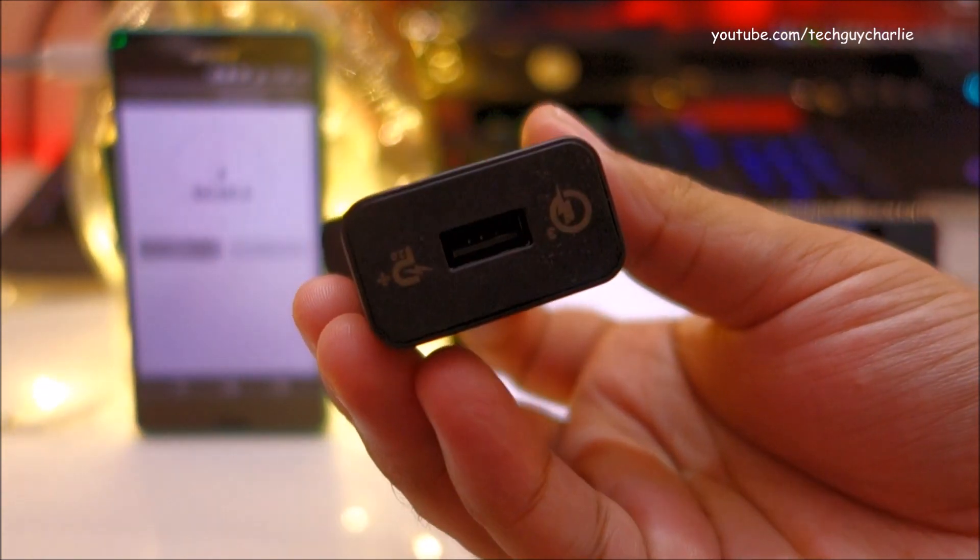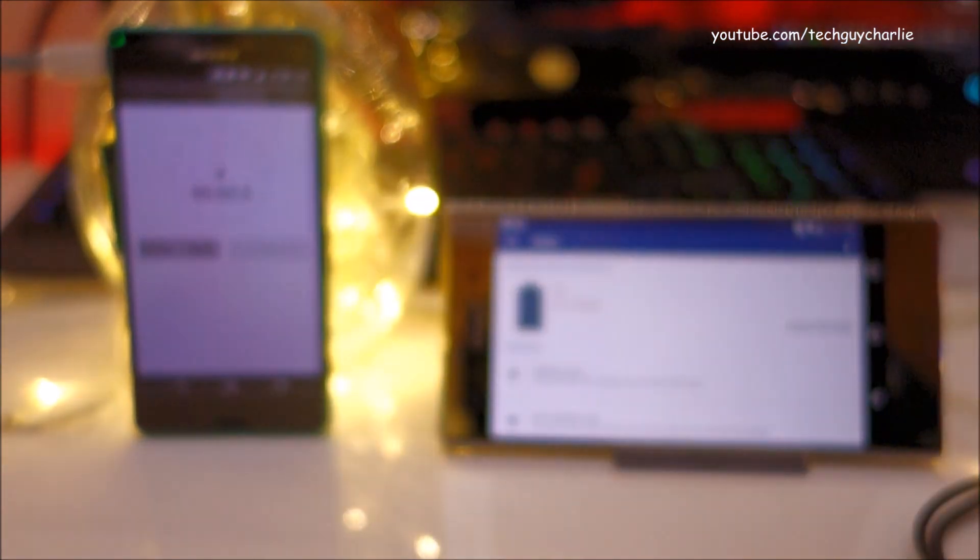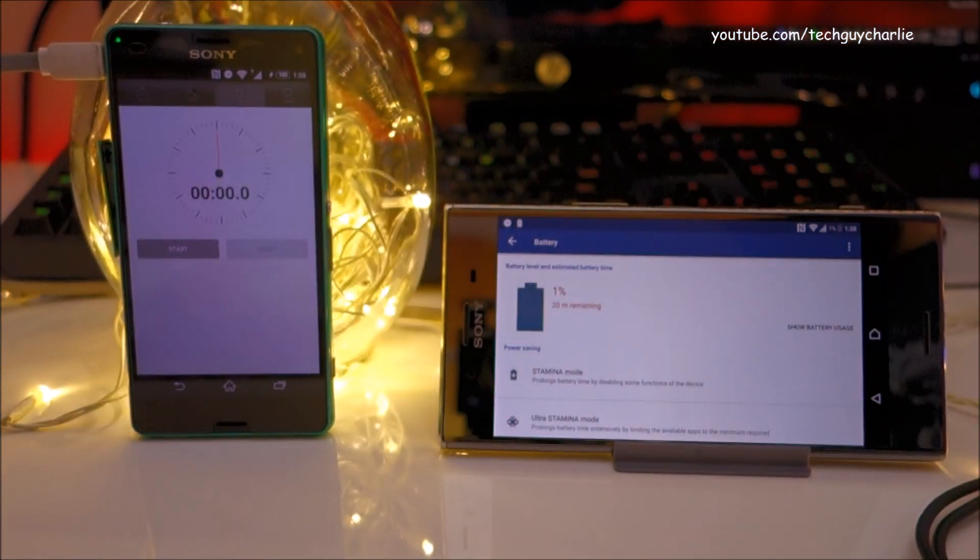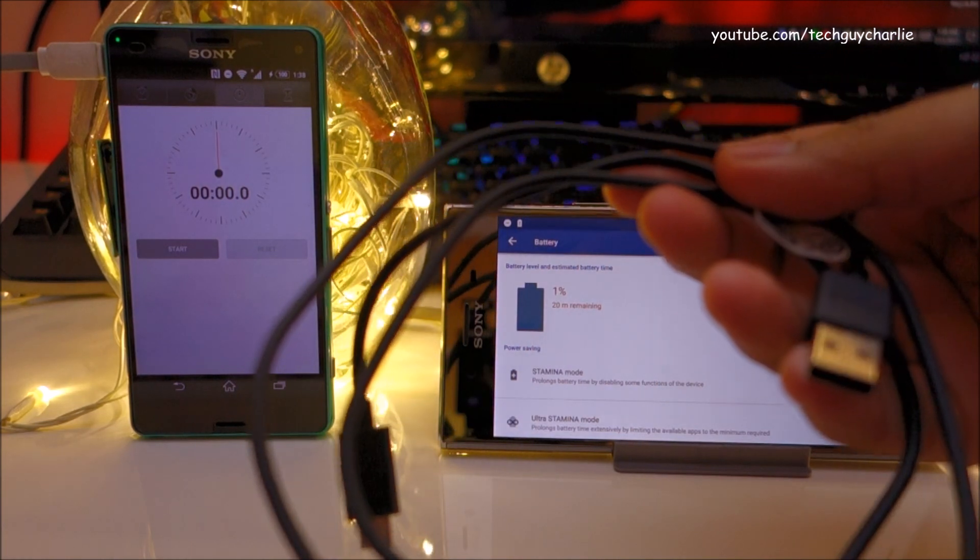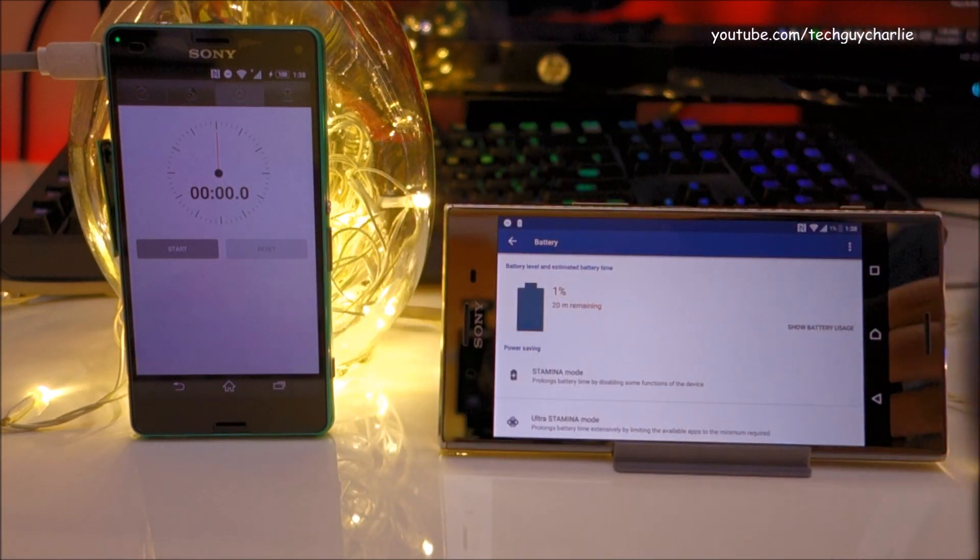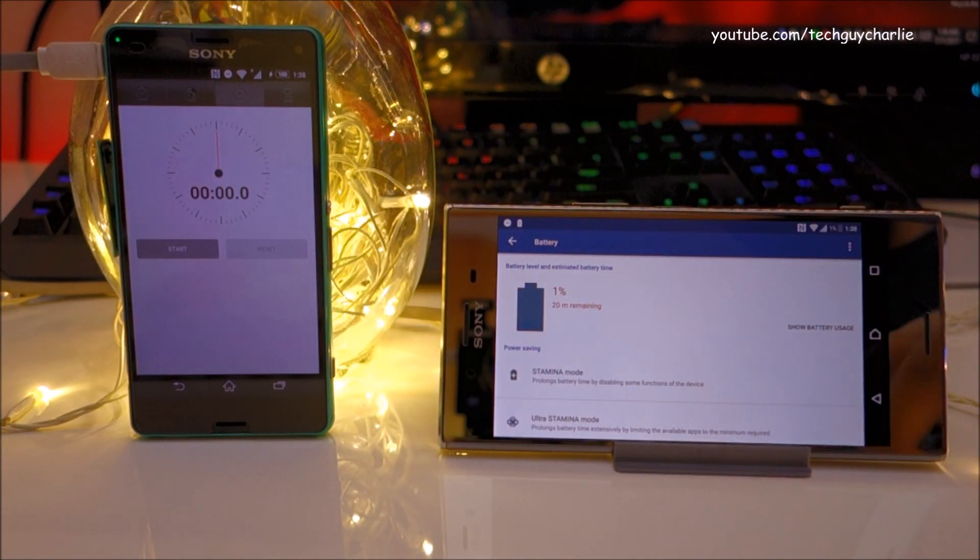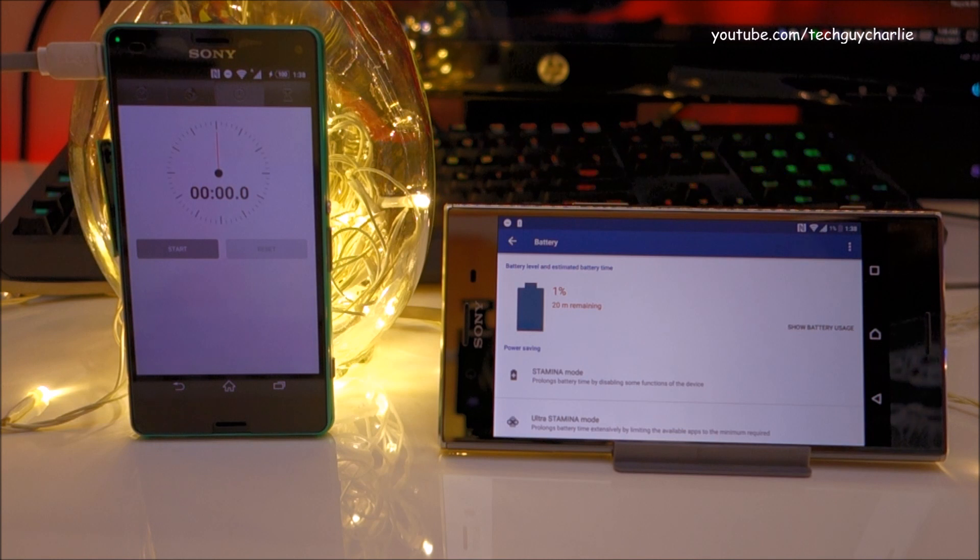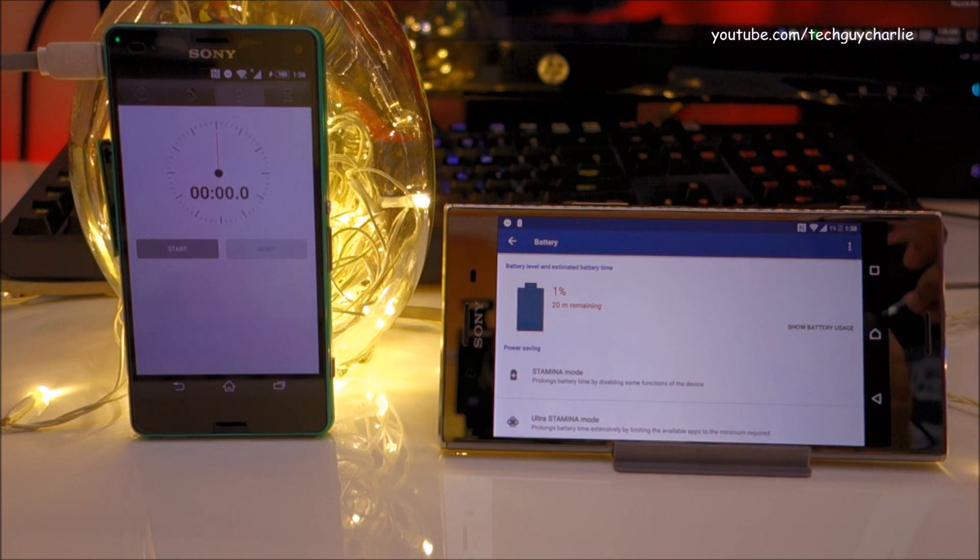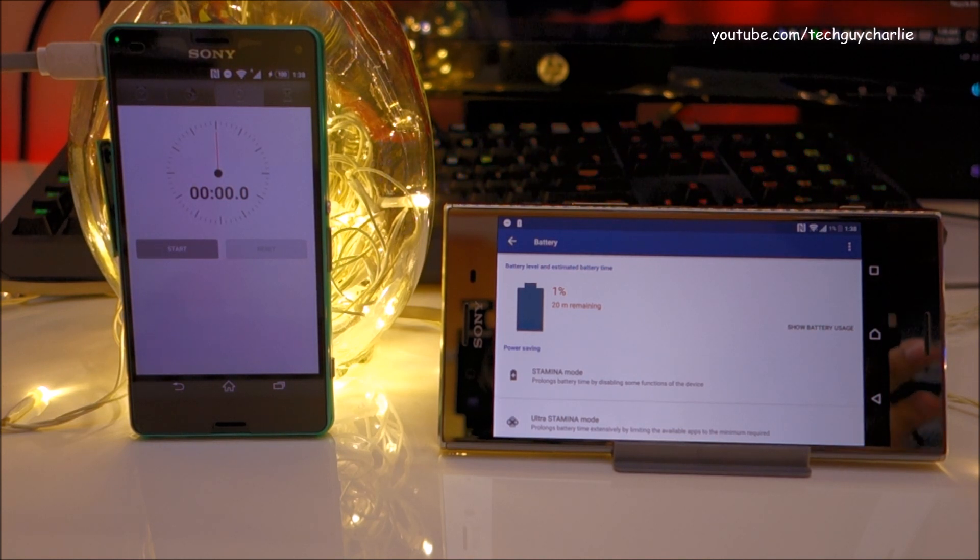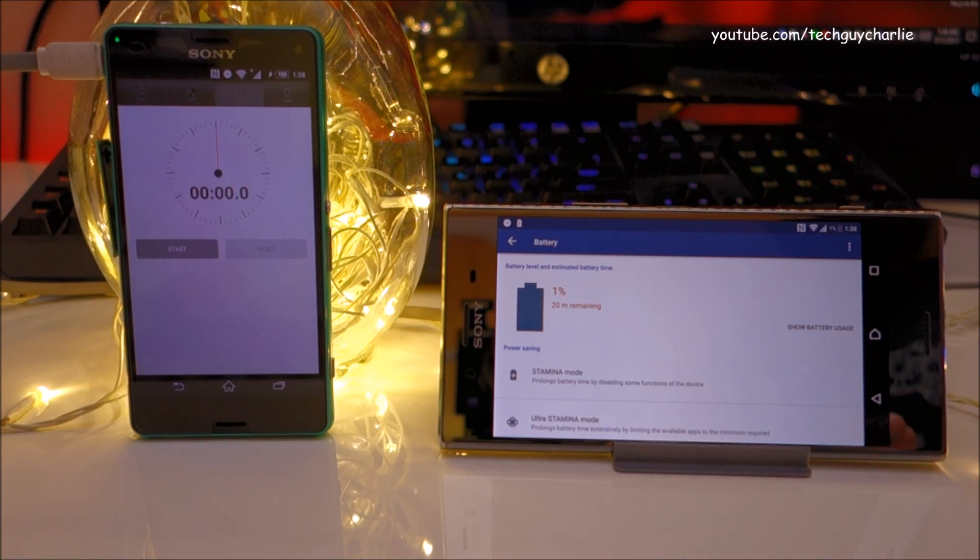This charger supports Qualcomm Quick Charge 3 and so does the Sony Xperia XZ Premium. For the cable I will be using the stock Sony USB Type-C cable which came with the phone. So let me quickly plug this in before it shuts off. I want to do this test while the phone is turned on because no one charges their phone while it is switched off.